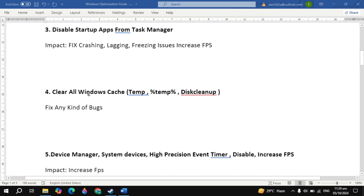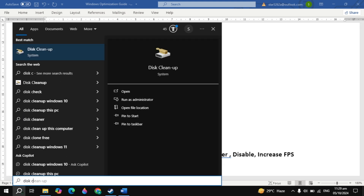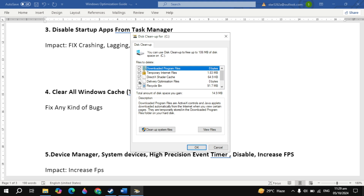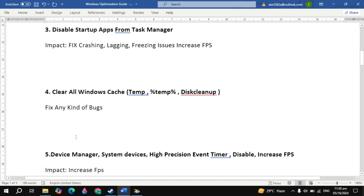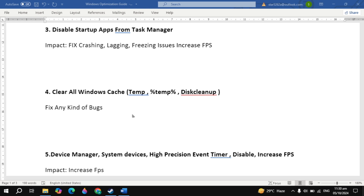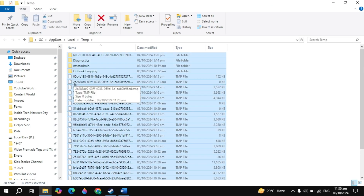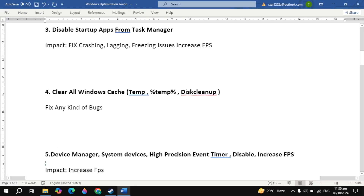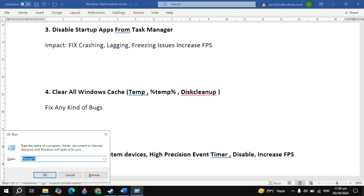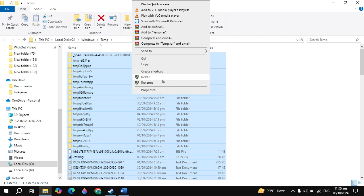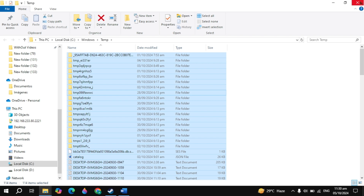The next important setting is clear all Windows cache to fix any kind of bugs. Go to Windows search, type disk cleanup and open it. Click ok, then check all the boxes you see — delivery optimization files, temporary internet files, and any other files. Click ok, then click delete to delete these files completely. Then open Run and type %temp% and click ok. You will see all the cache and junk files — right-click all of these and delete them. Then open Run again, type temp, click ok, and delete all those cache files as well.